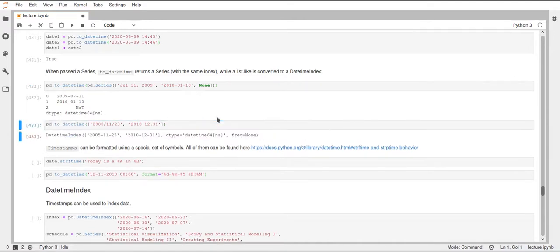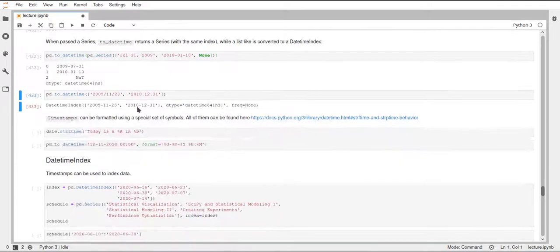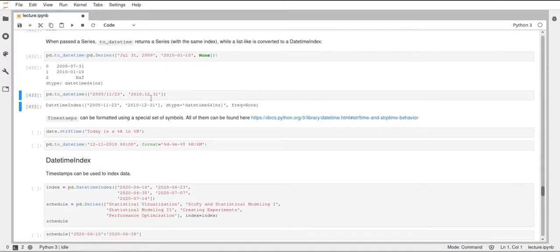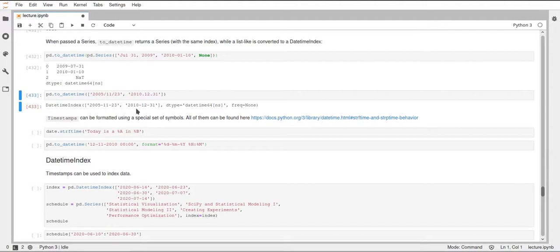Then we can also just pass a list of these DateTime strings to DateTime. This will create a DateTime index, and we'll use that later on to create indices for our data frames.